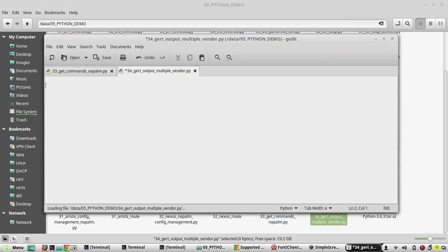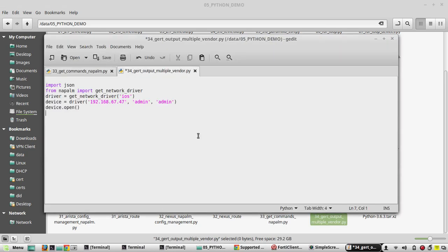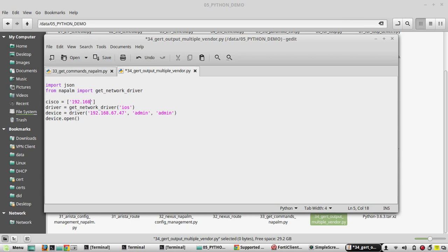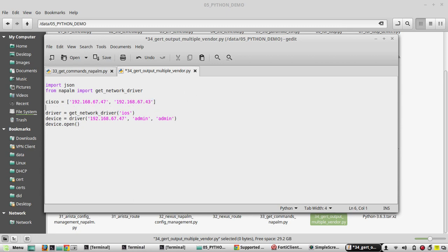First we need to import both libraries. Then we will create a list of devices. I'll create a list called Cisco here and there I'll add two Cisco devices. IPs are going to be 192.168.67.47 and another device 192.168.67.43.